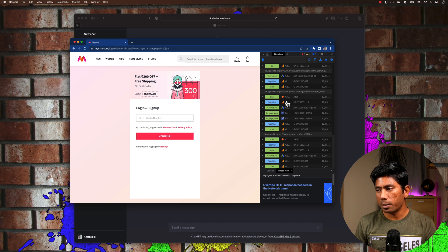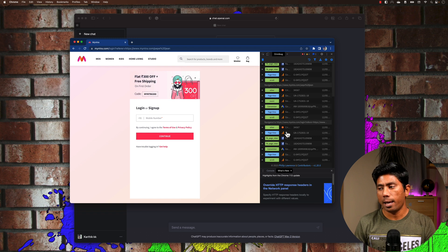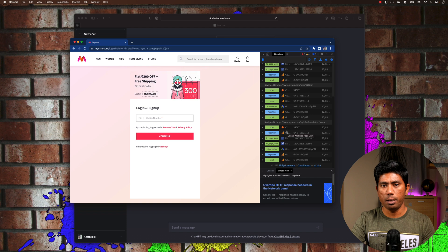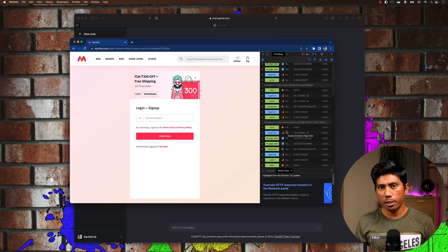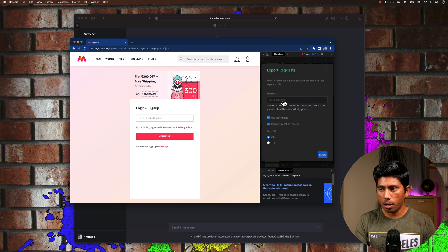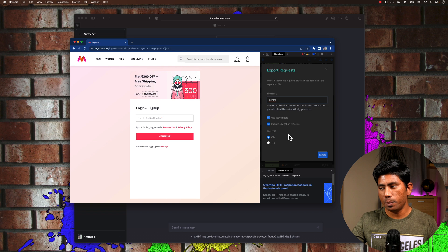In reality, these interactions are sent to websites like Google Analytics, Facebook Analytics, or Adobe Analytics, where marketing teams data-mine and target specific customers — for example, targeting someone who added a product to their wishlist to encourage a purchase. To demonstrate this, I'm going to export all these requests from OmniBug, save it as 'Myntra', and export as CSV. Then I'll copy the CSV data and paste it into ChatGPT.